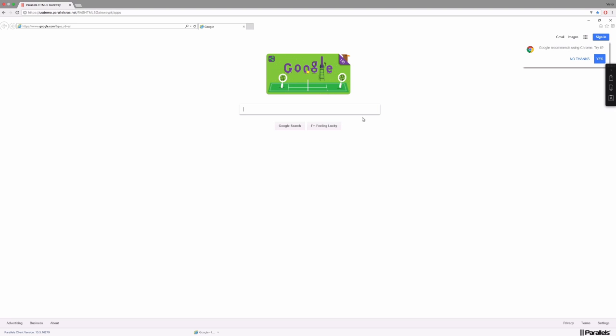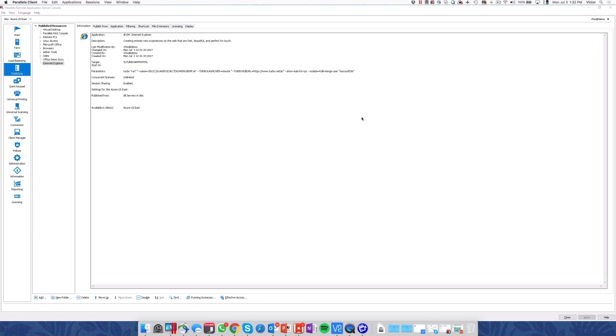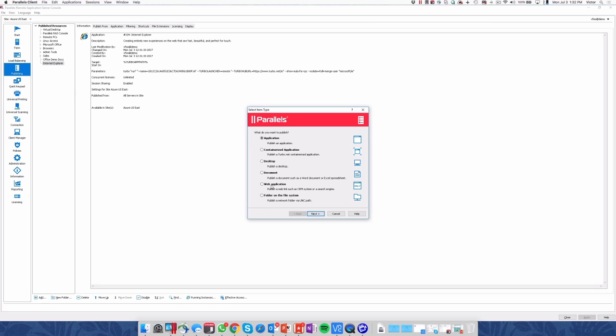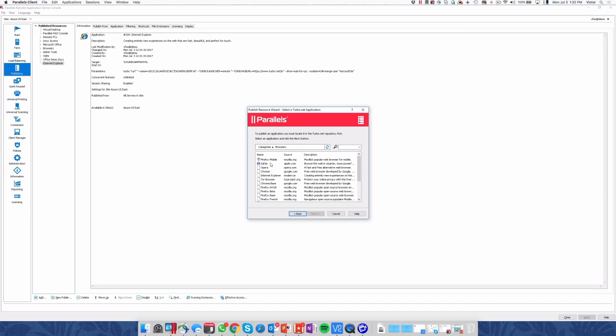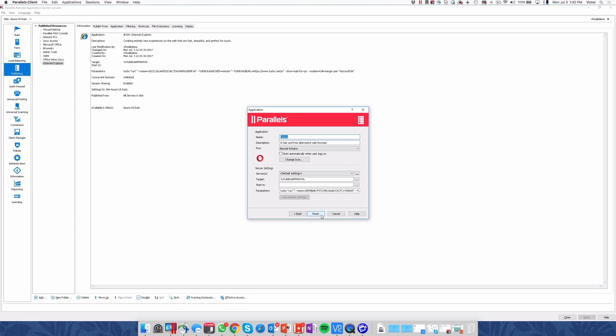Let's try another application. We go back to the console, click on Add, and this time I want to add another browser, and in this case I will pick Opera, which is not installed on the server, so we're downloading an application container for Opera. Same procedure as done before.